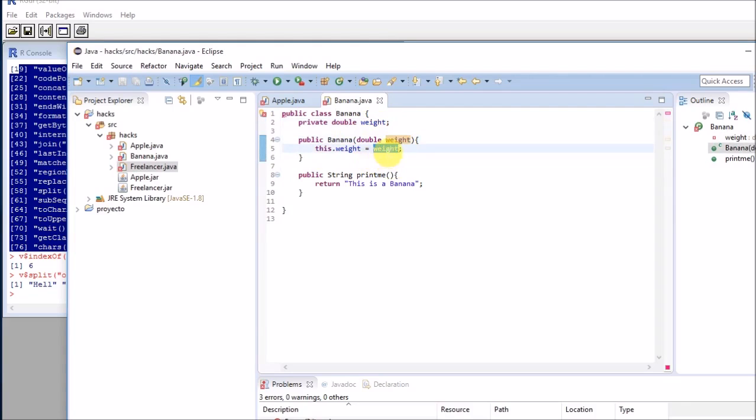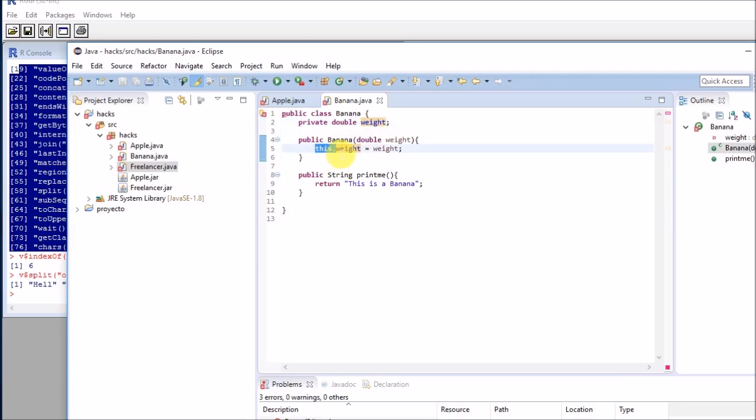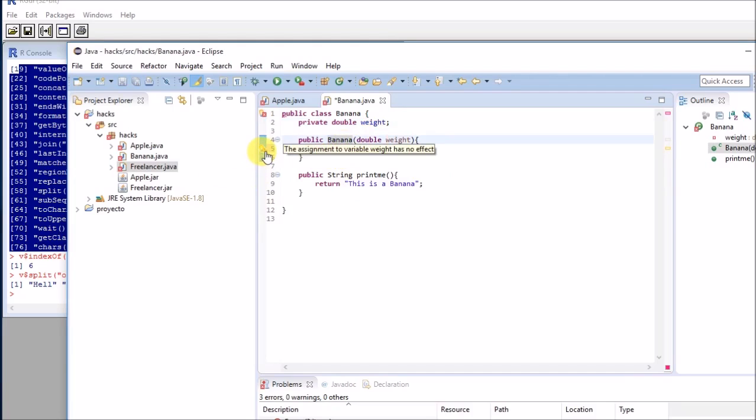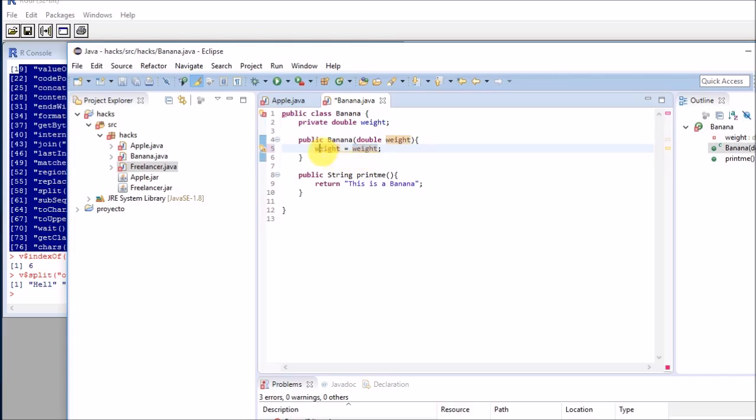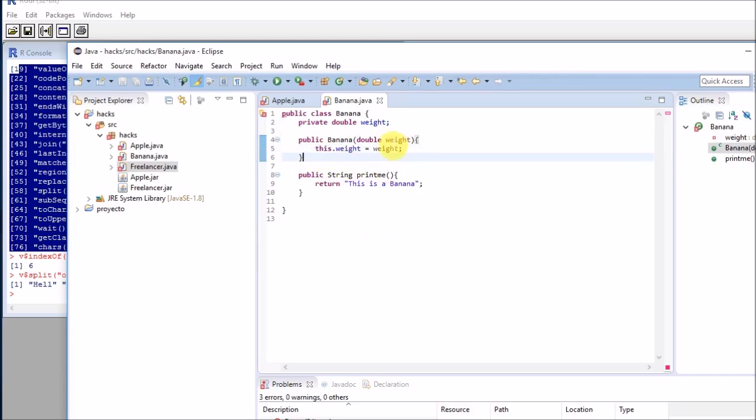It will assign it to this dot weight, which is in fact, this one. If I had this, the compiler would probably complain saying the assignment of weight has no effect, because this will be equal to itself. So it doesn't make sense.